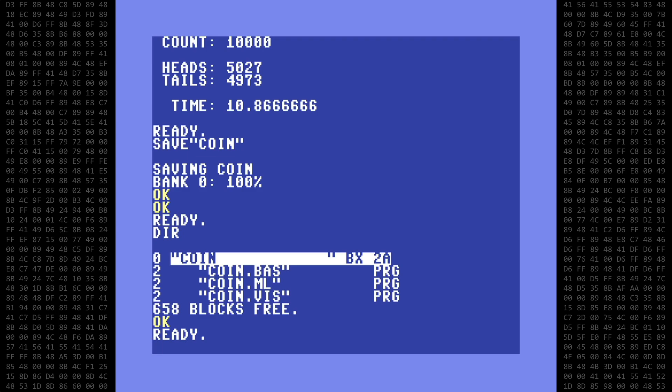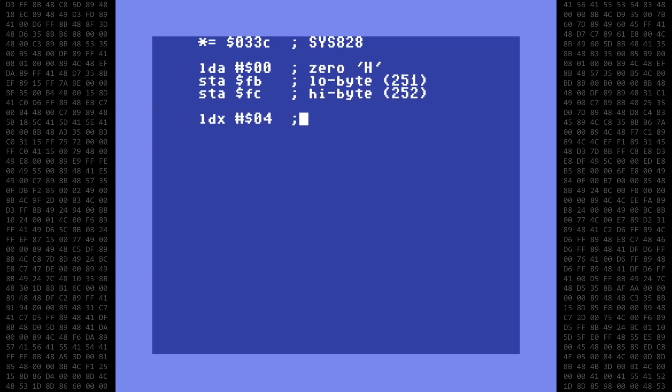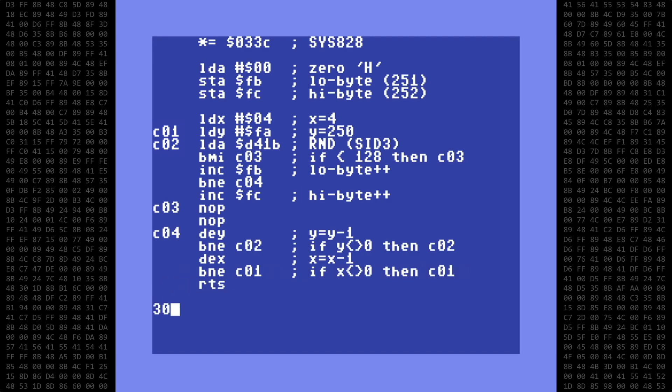The next step is to insert some inline assembly language to really supercharge this program. This is the routine that I created for the standard Basic version, and I'll adapt it for inline use in Vision Basic. I'm not going to do a line-by-line analysis — it's pretty self-explanatory and very well commented. It's being loaded into the tape cassette buffer starting at address 828 decimal. This starting address won't be necessary for the inline assembly code. The H-count is being stored as a 16-bit integer in the zero-page addresses of 251 and 252 decimal. Random numbers are being generated by the SID chip, specifically the Voice 3 oscillator. I'll leave a link in the comments to an article that explains this technique.